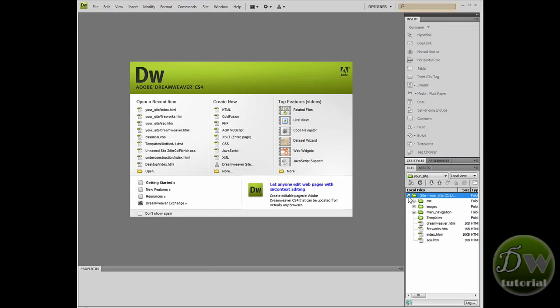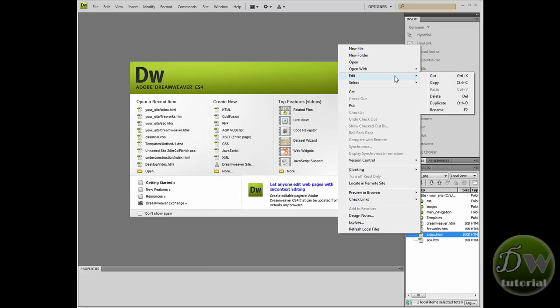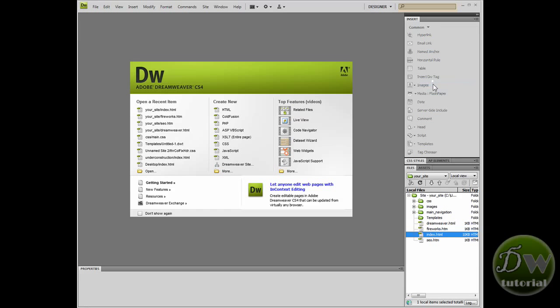Hey, welcome back to part 6 of our Dreamweaver template tutorial from dreamweavertutorial.co.uk. Now I want you to make a copy of your index page so that we can make changes to it and keep the original index page intact.